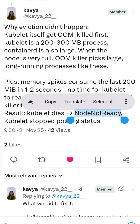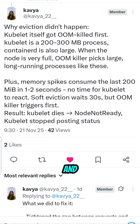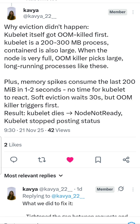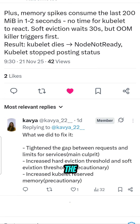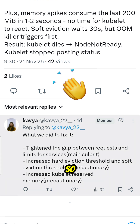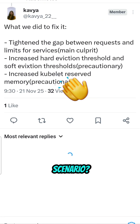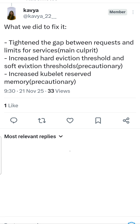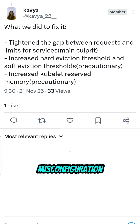Once kubelet gets killed, the node gets marked as not ready, and all the pods available on that node are sent to other nodes available in the cluster.